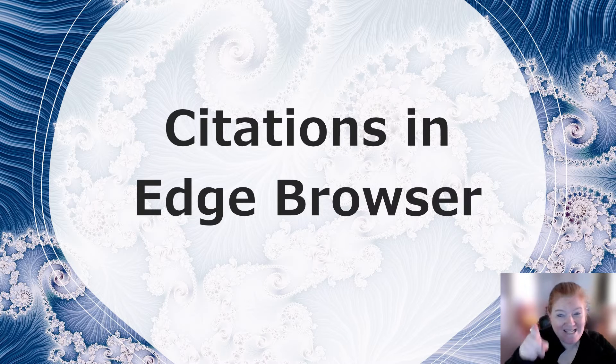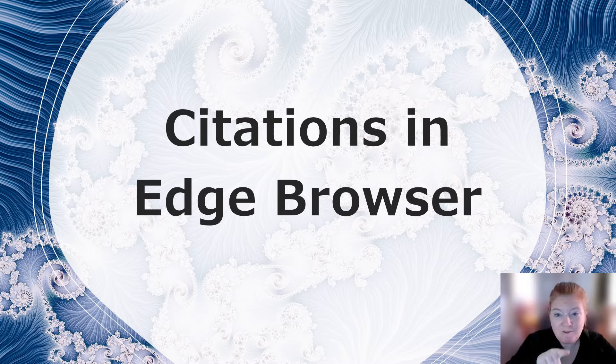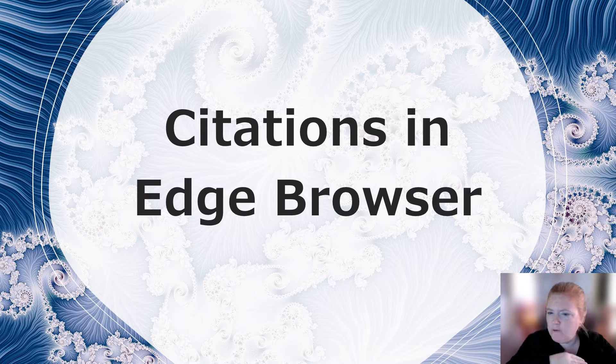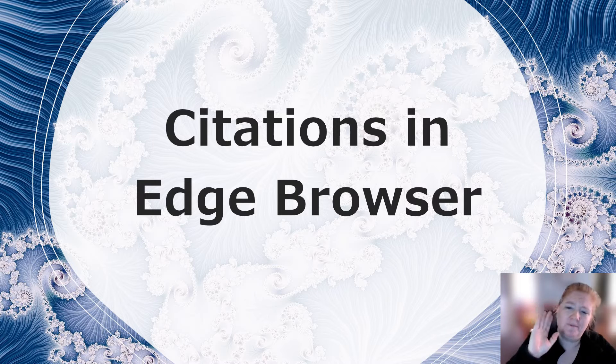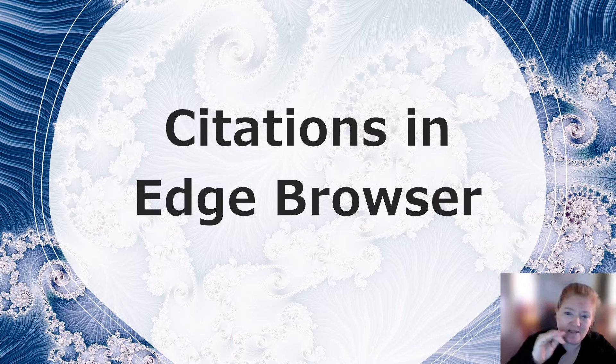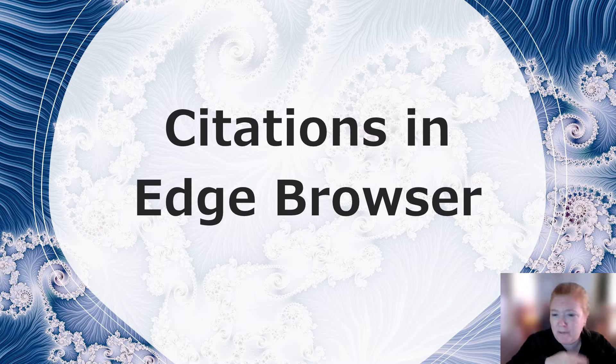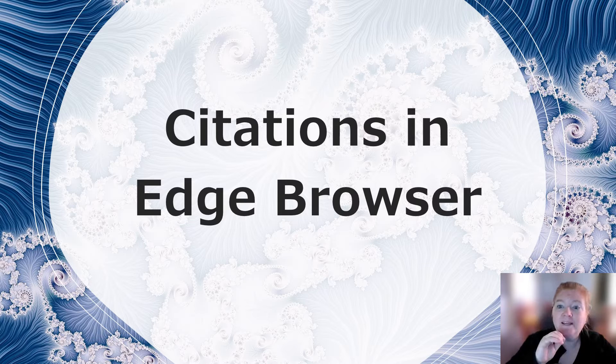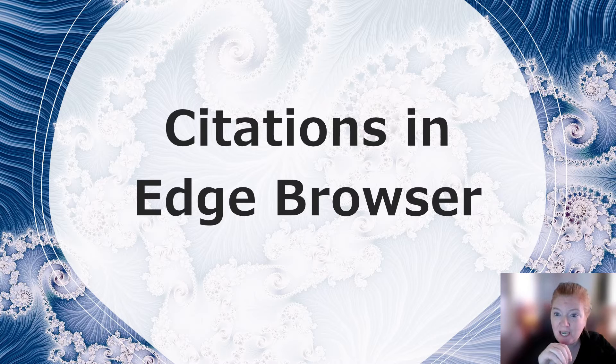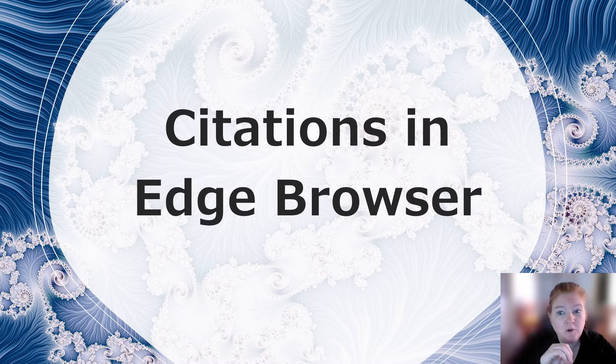I'm about to show you an easy way to cite a website using the Edge browser where you don't have to open up some other annoying site that has pop-ups and you can only do one a month or whatever. Citations in the Edge browser, you'll love it, so easy.